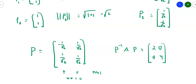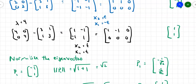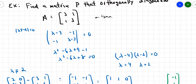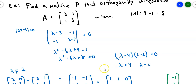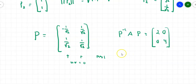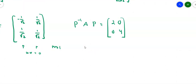There's an interesting observation: the determinant of the original matrix A is 3×3 − 1×1 = 9 − 1 = 8. The determinant of the diagonalized matrix is simply 2×4 = 8. These are similar matrices, and therefore they have the same determinant.